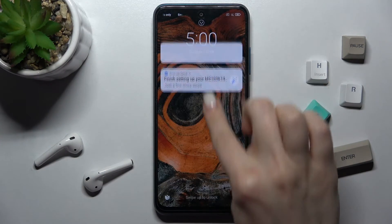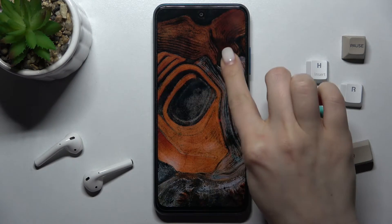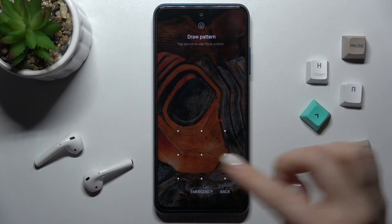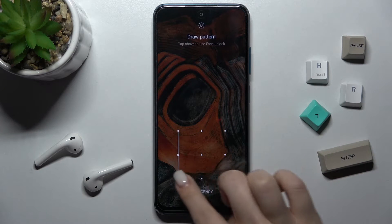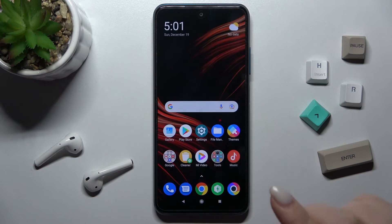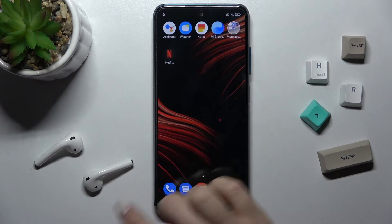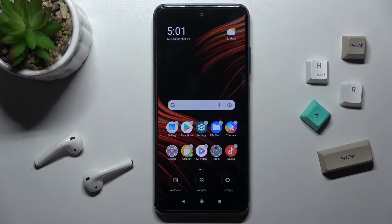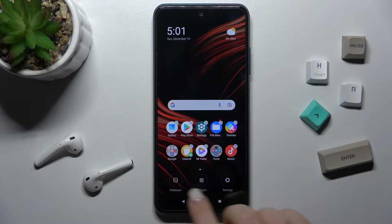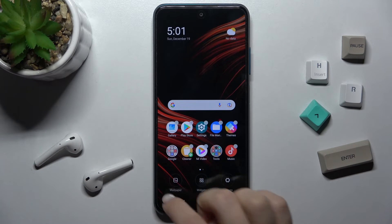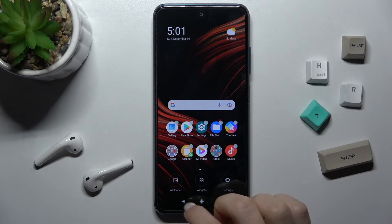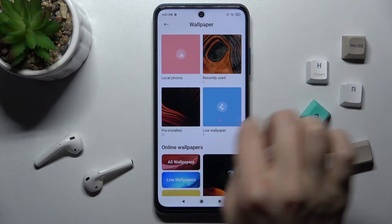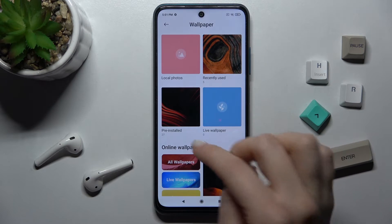Here we get the message that this wallpaper has been applied to our lock screen. As you can see, we now have our new wallpaper. For the second way, you just have to hold your screen for a while, and you'll see the wallpaper icon in the lower left corner — tap there.